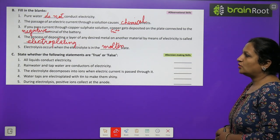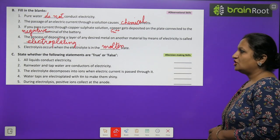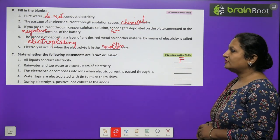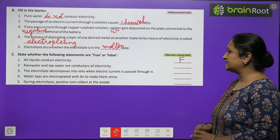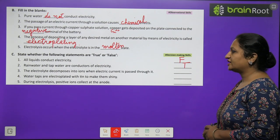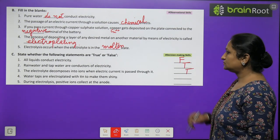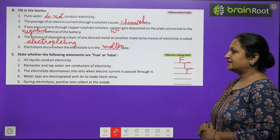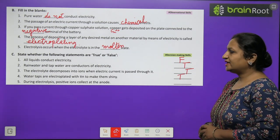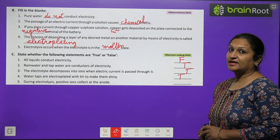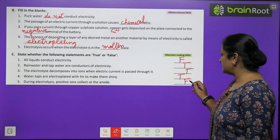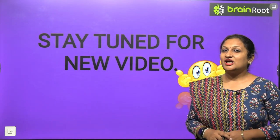True or False statements: all liquids conduct electricity — False. Rain water and tap water are good conductors of electricity — True. Electrolyte decomposes into ions when electric current is passed through it — True. Water taps are electroplated with tin to make them shiny — True. During electrolysis, positive ions collect at the anode — False, because the anode is already positively charged, so positive ions (cations) actually move toward the cathode.